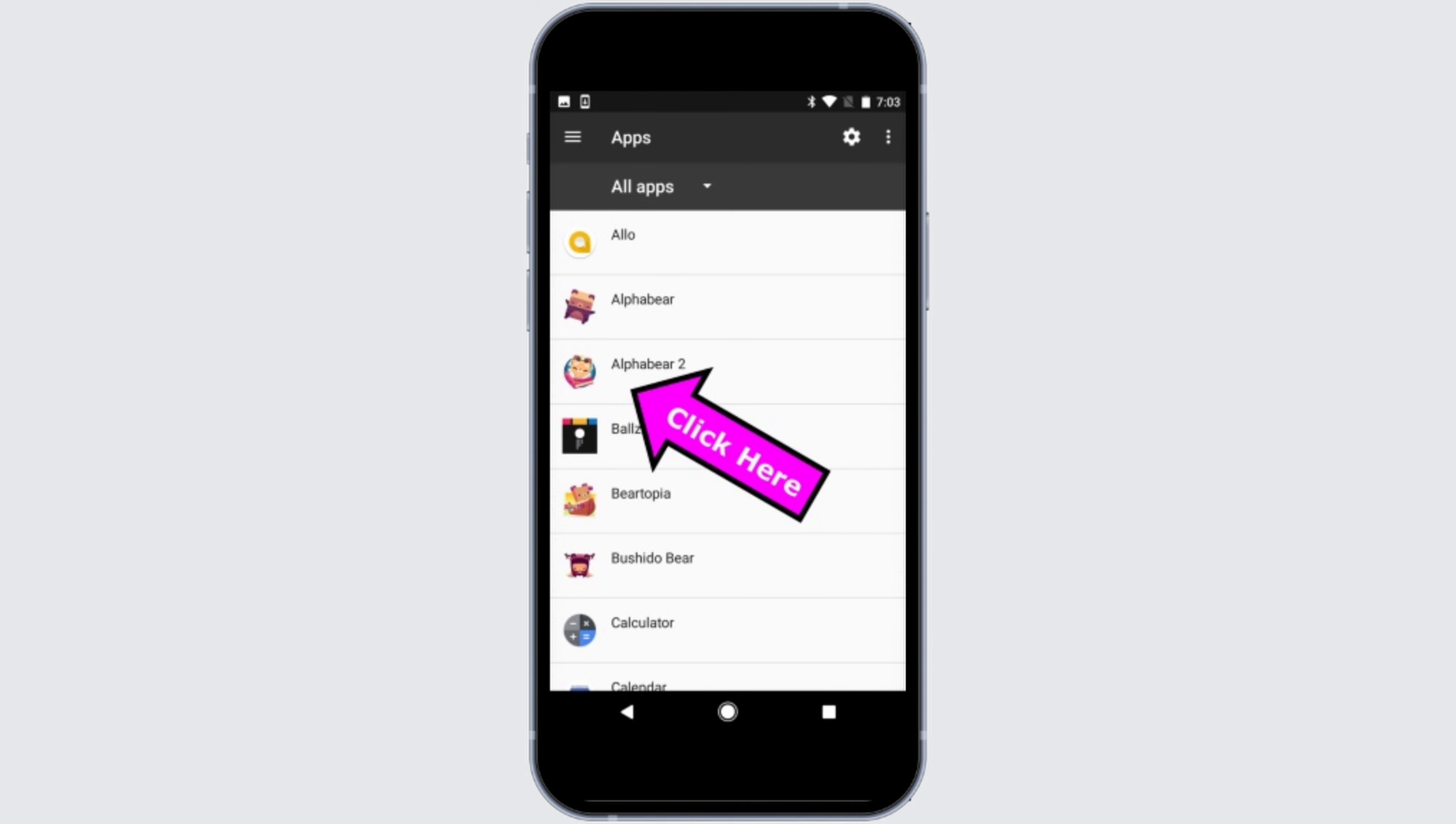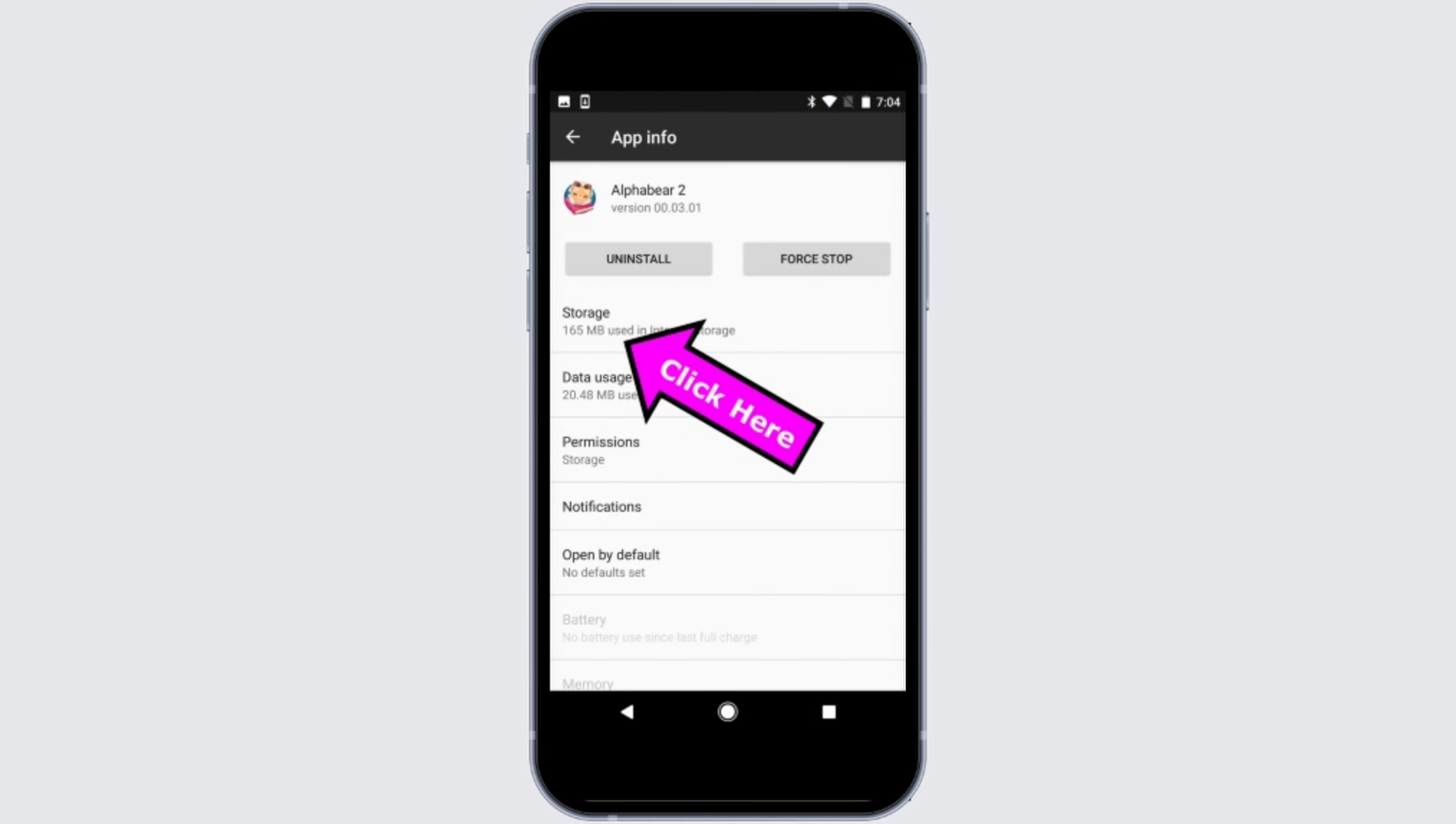From the list of all the applications in your device, you need to search for the game whose data you want to clear. So here I will choose this game. After that, once you head toward that particular game's settings, click on the Storage option.